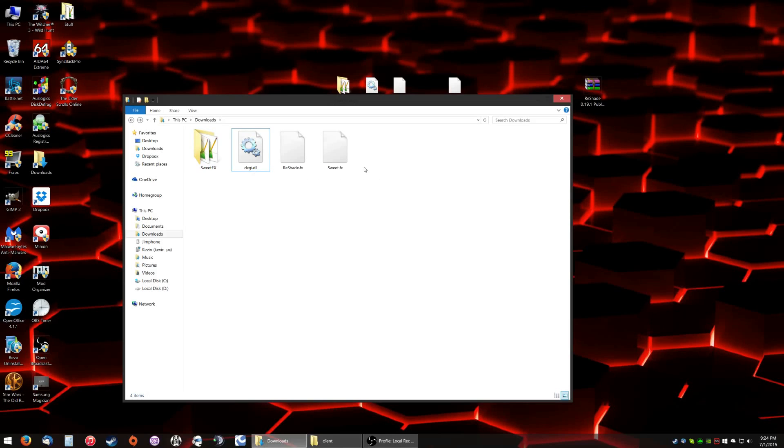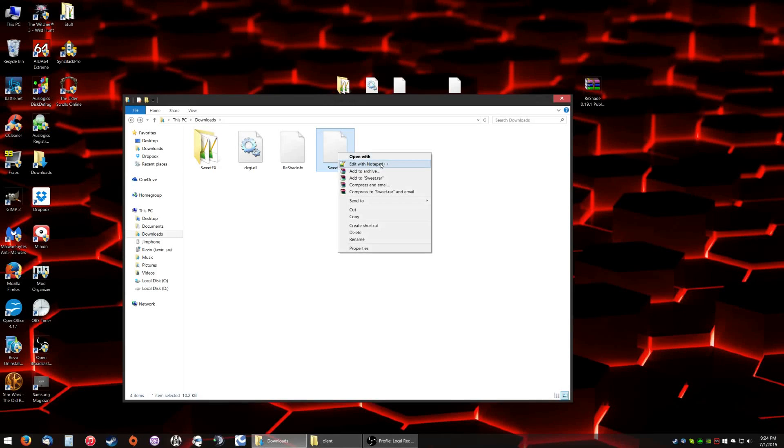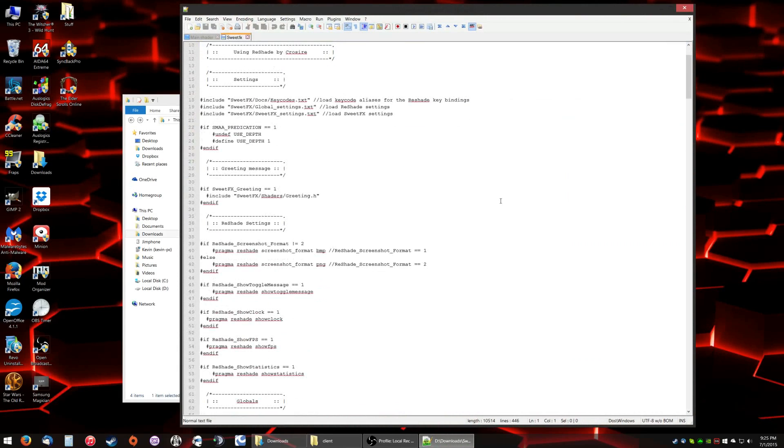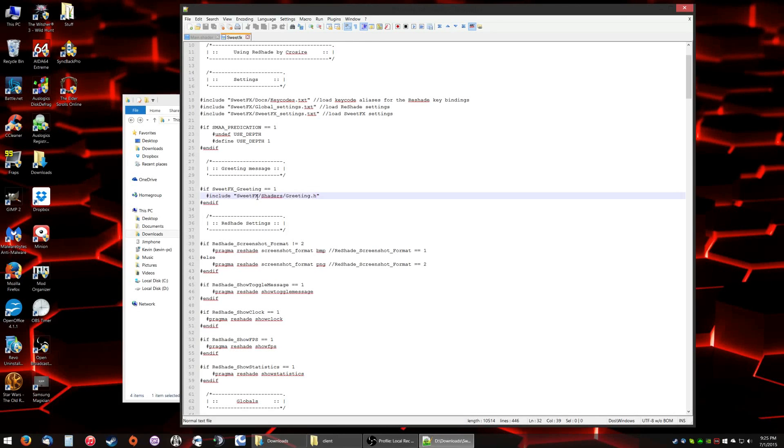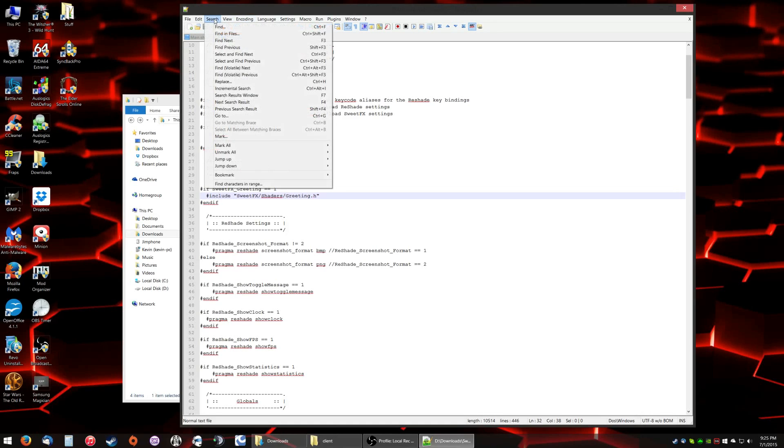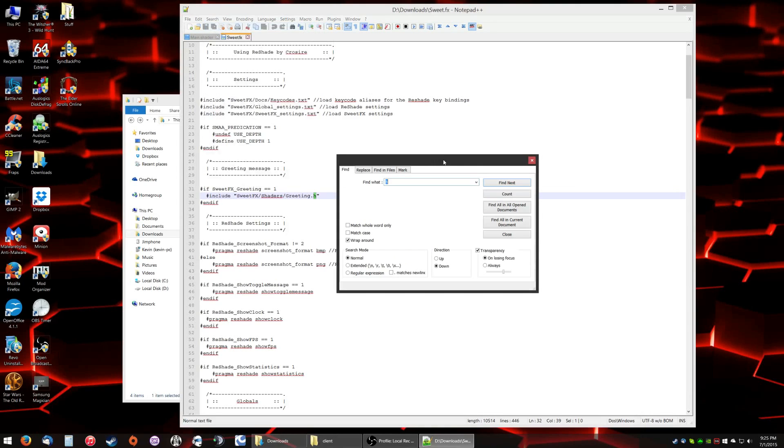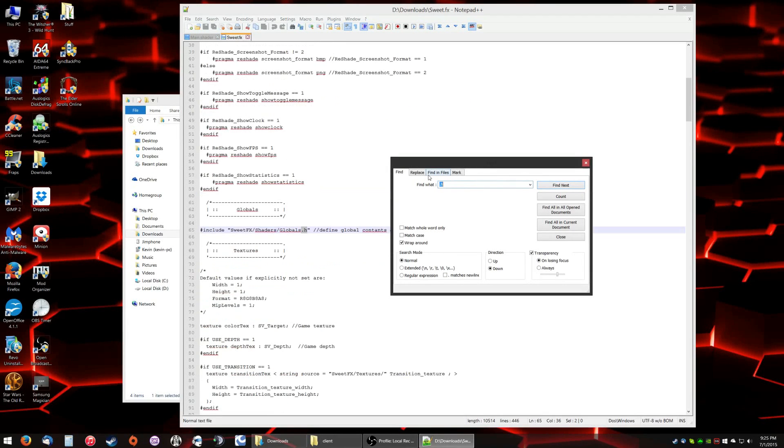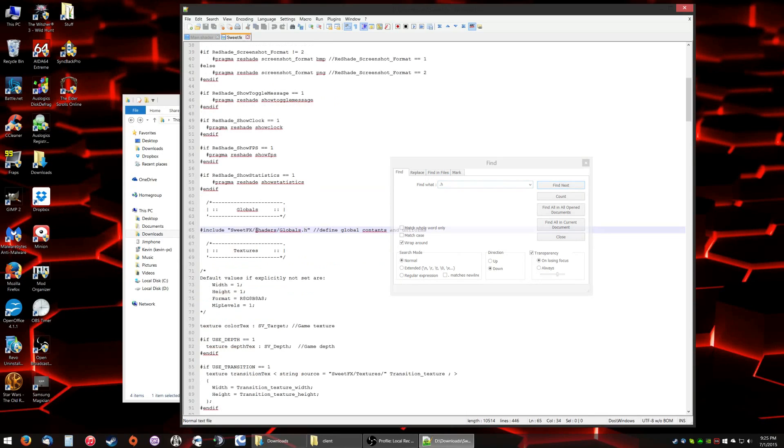The second step we have to do, open up Sweet.fx, open it with Notepad, whatever you use to edit files. Now the first thing you're going to notice is there's three instances of this in this file. It's going to say Sweet.fx.shaders.whatever.h. Now let's do a search, find anything that is .h.